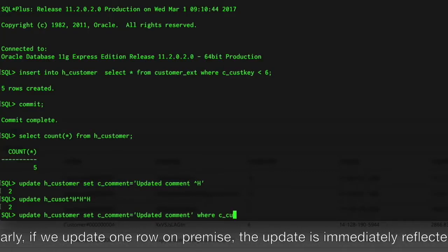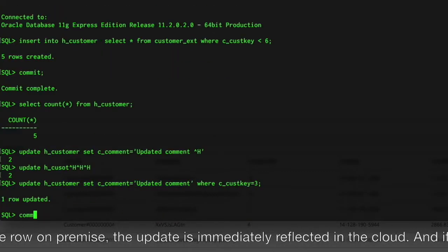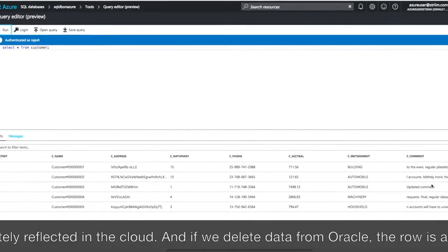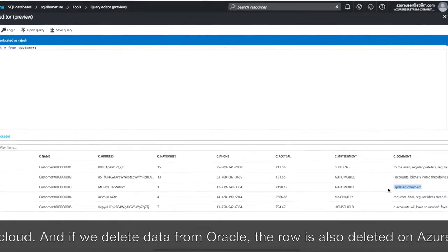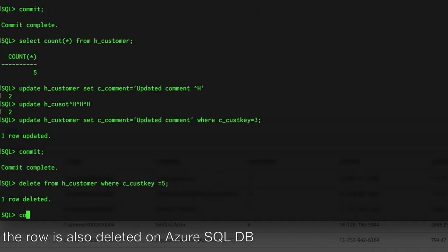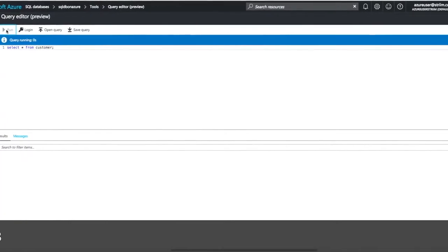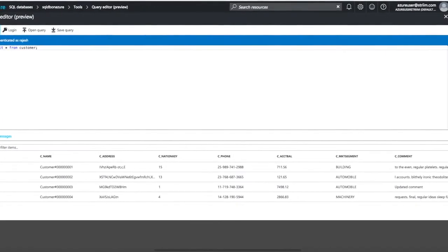Similarly, if we update one row on-premise, the update is immediately reflected in the cloud. And if we delete data from Oracle, the row is also deleted on Azure SQL DB.